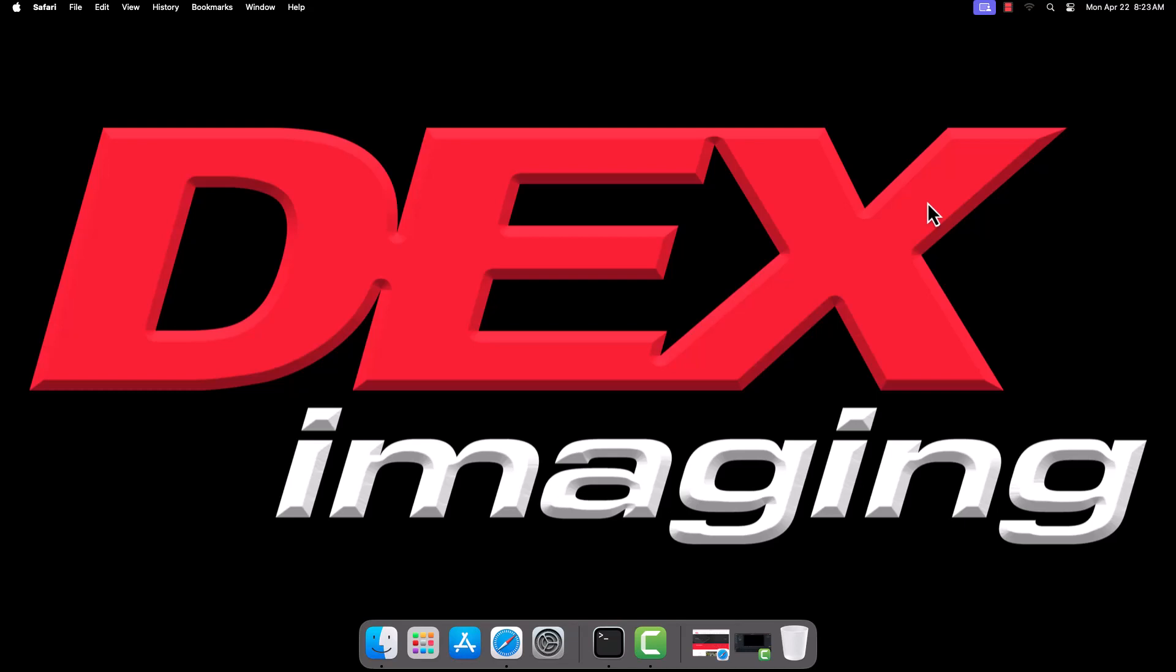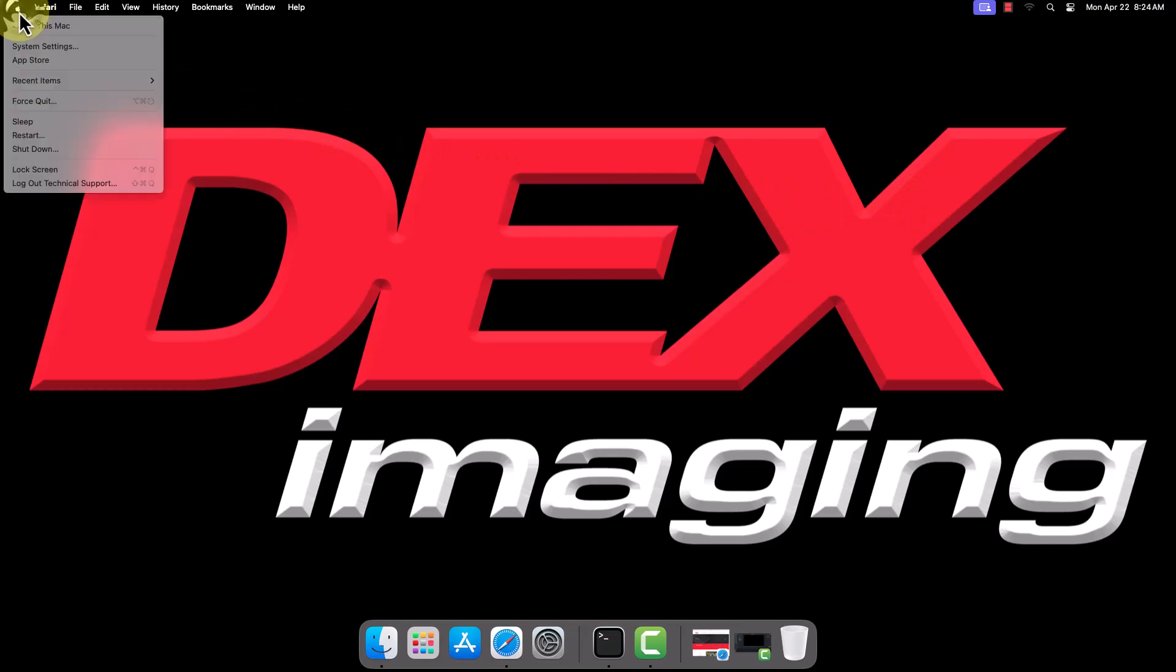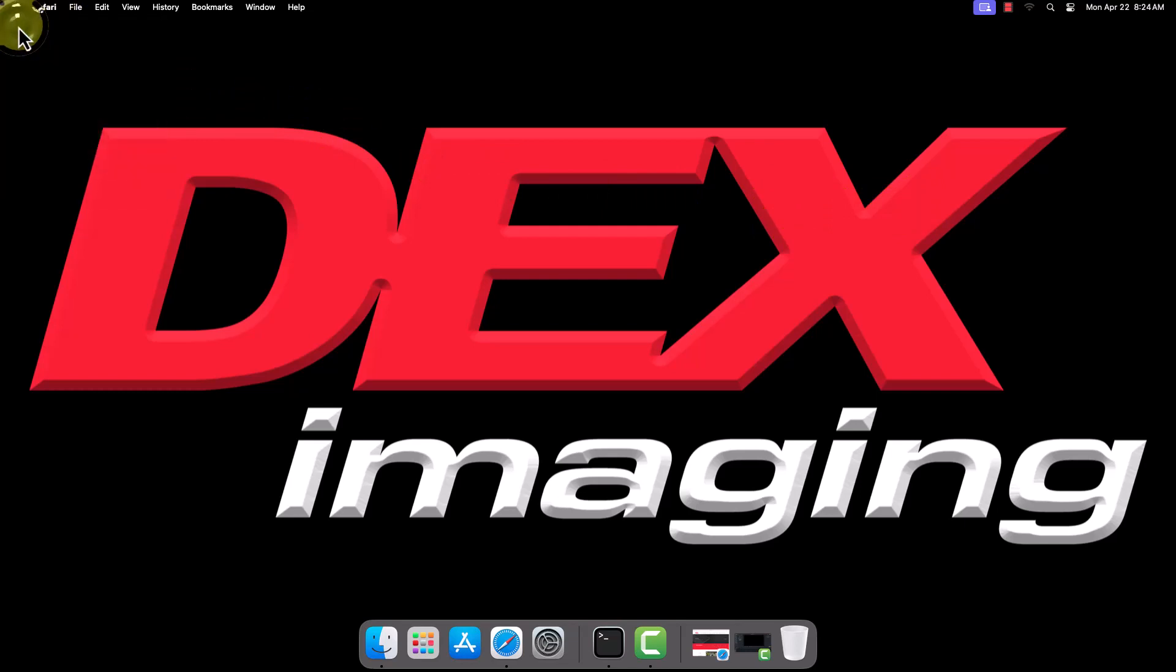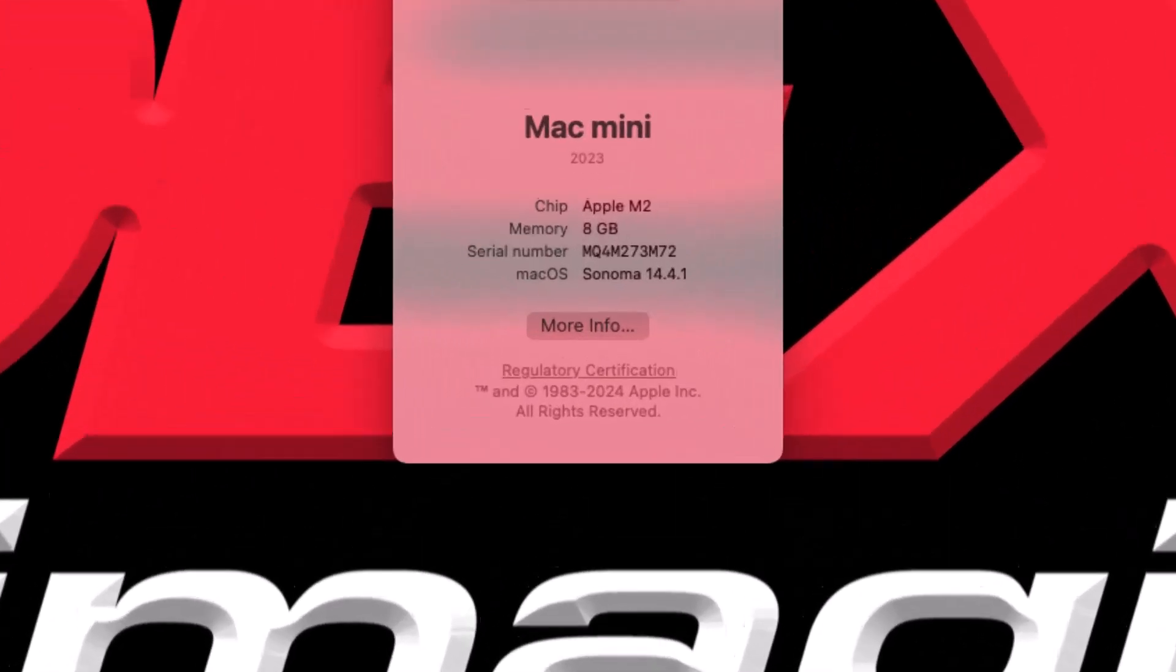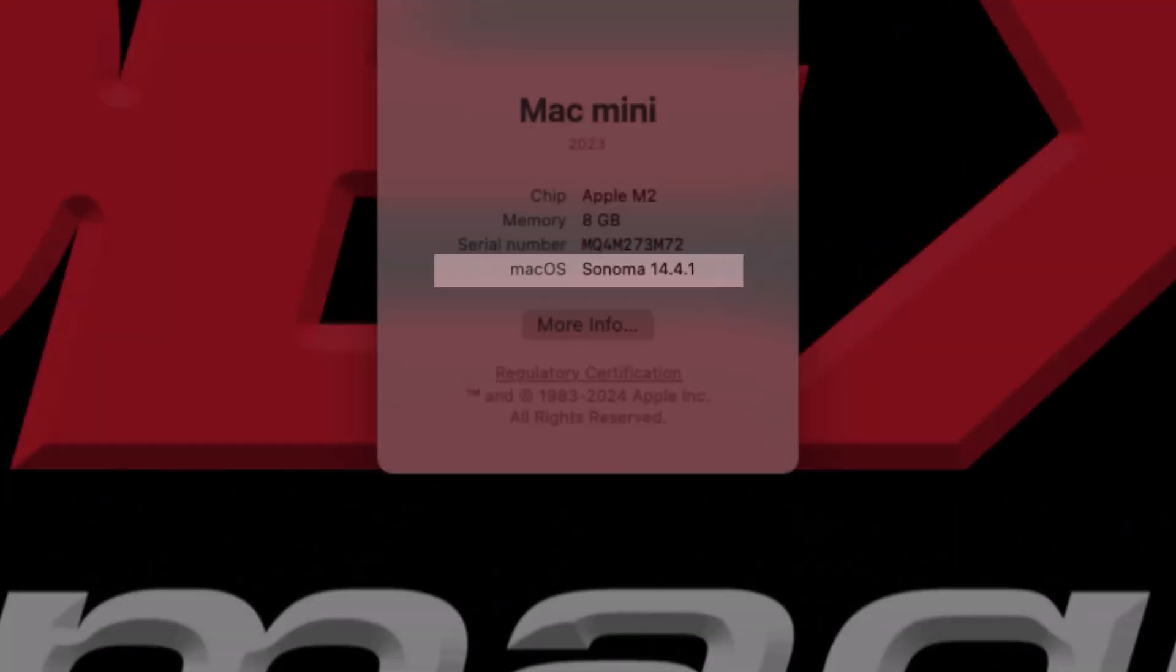Before we begin, you'll need to know what version of Mac OS you are running. To find this, click the Apple logo in the top left corner and select About This Mac. Your Mac OS version will be listed on the window that pops up.